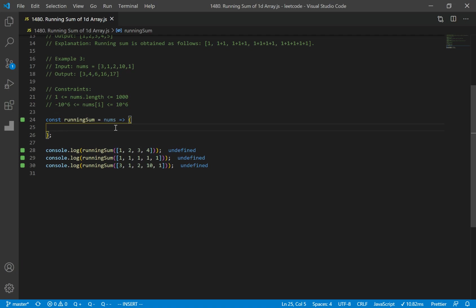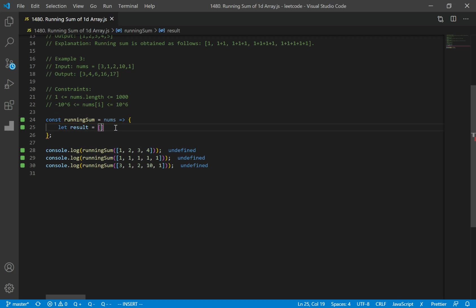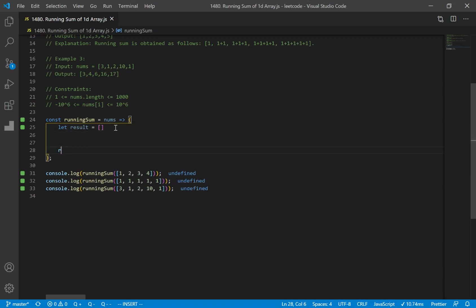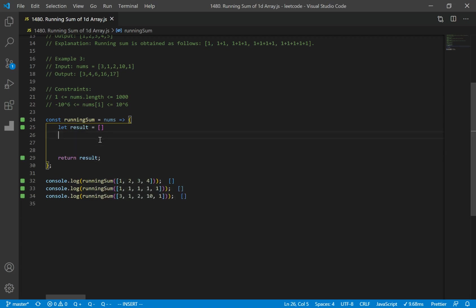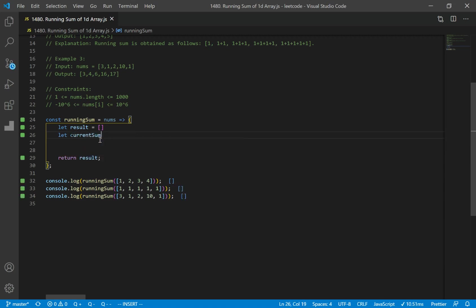So what we know is that we have to return an array of numbers, or the running sum of the numbers. What I'm gonna first do is declare a variable — I'm just gonna name it result — and this is gonna be an empty array. This is where we're gonna push or add our running sum, and later we want to return that result array. I'm gonna make another variable — I'll name it current sum — and this is where we're gonna keep the current sum of where we are.